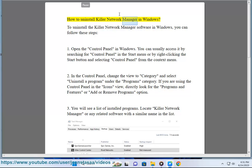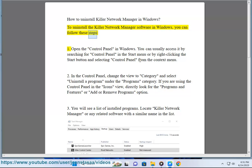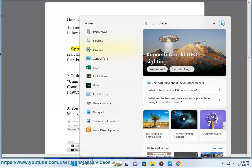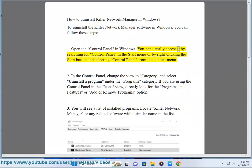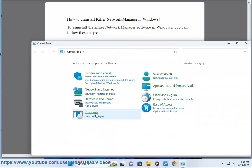How to Uninstall Killer Network Manager in Windows. To uninstall the Killer Network Manager software in Windows, you can follow these steps. Open the Control Panel in Windows. You can usually access it by searching for Control Panel in the Start menu, or by right-clicking the Start button and selecting Control Panel from the context menu.